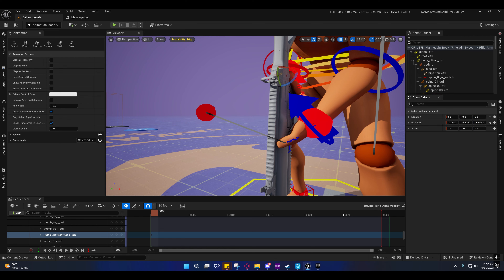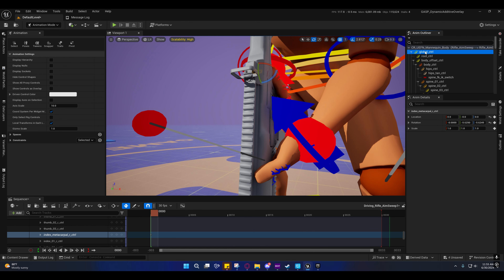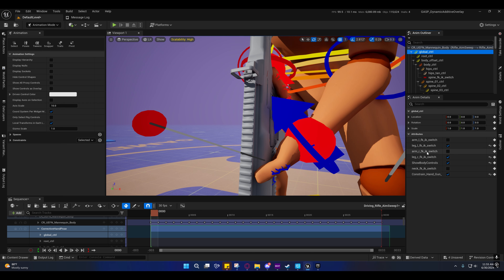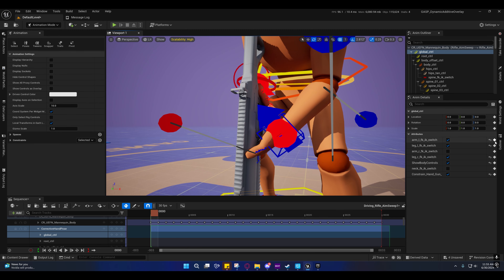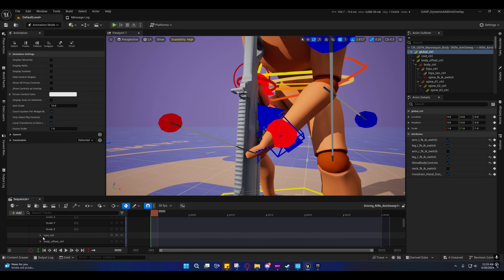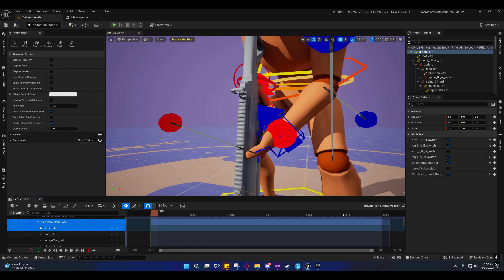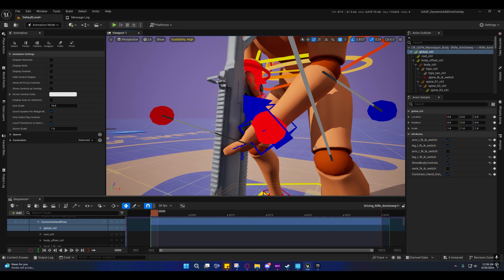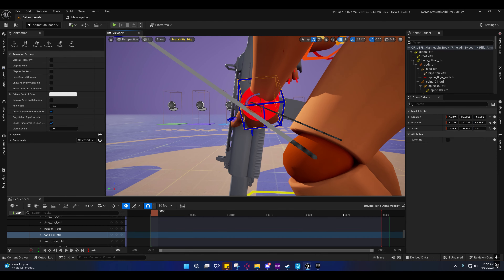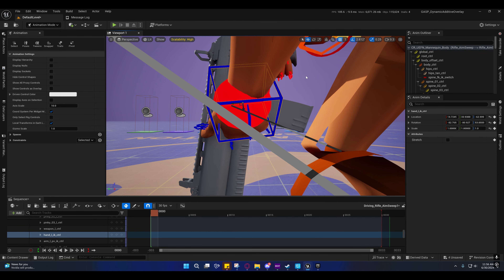I'm going to key that just in case. Select the global control — you'll see the arm FK/IK switch. Don't check the one for arm_r; we just need it for the RML. Key that frame just in case, because this thing seems to like not key things — I think it's a bug where sometimes it simply just does not key anything. Also make sure this is blue — if it's not blue then it will not automatically key.